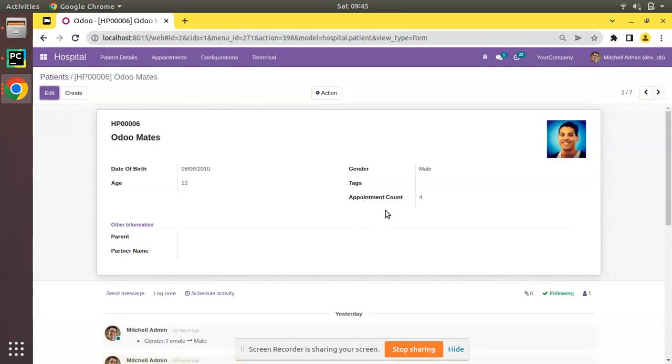The use case is as follows: we should prevent deleting a record. That is, we should prevent deleting of patient if patient has some appointments. So let's see how we can do that.